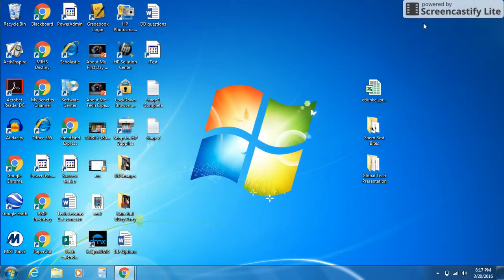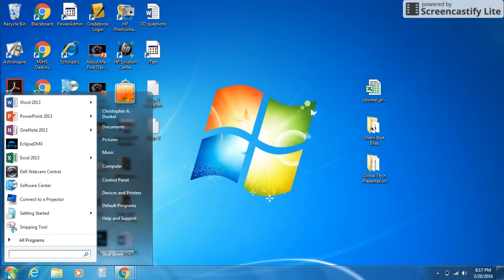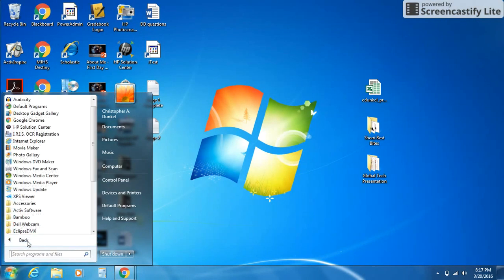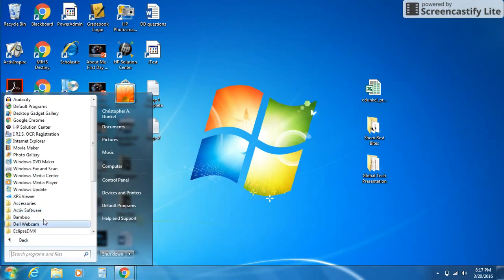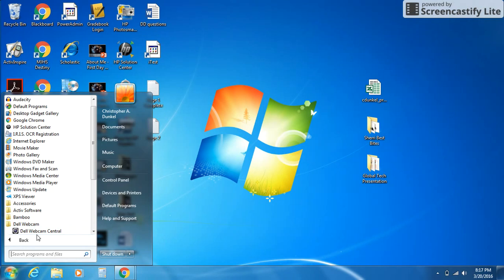Once you have it installed, you need to open it. Go to your Start menu, then All Programs, and look for a folder that says Dell Webcam. Then you'll see Dell Webcam Central. You can also just type it here in the search section.